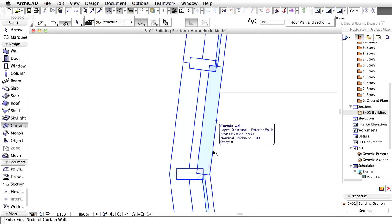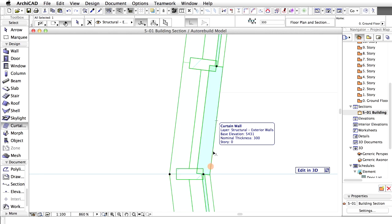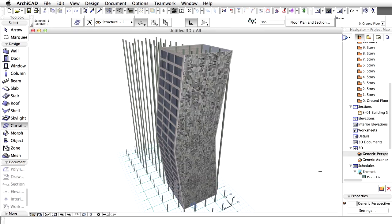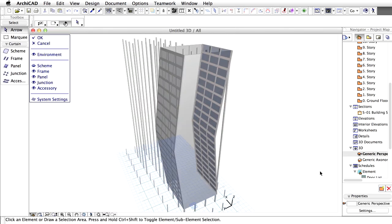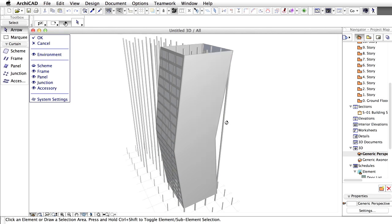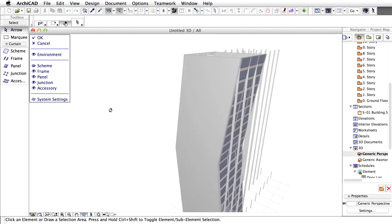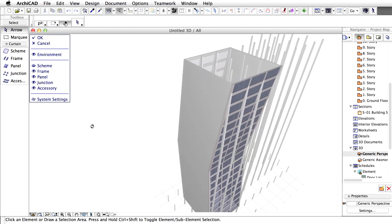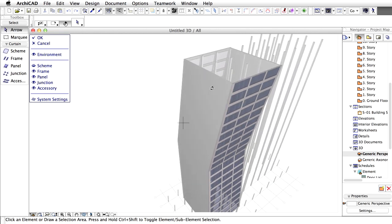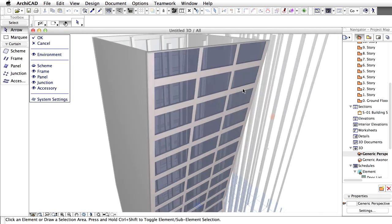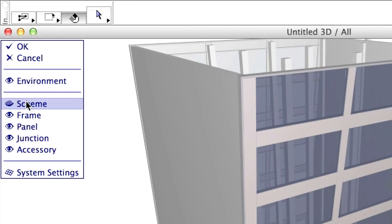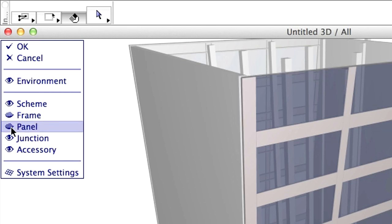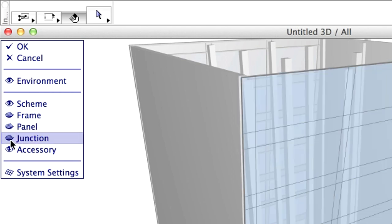Select the curtain wall in the section view and choose Edit in 3D. The view will change to 3D automatically. Now, we enter Curtain Wall editing mode. All other elements are grayed out, but their geometry is still available as snap points. In the Settings dialog box, we can set the visibility of the members of the curtain wall. Set to show the scheme only. Hide the frame, panel, junction and accessory.